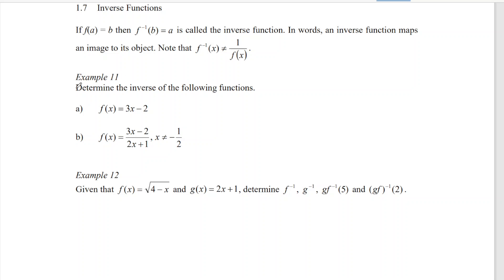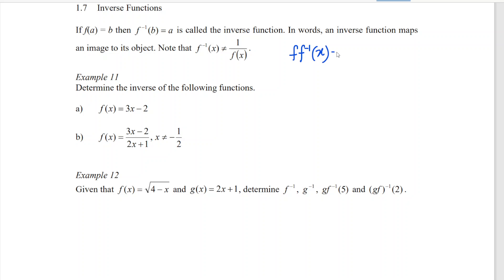Example 11 determines the inverse of the following functions. What we have to do here is make use of the idea that when we go from home to school, then we reverse from school, we will get back to home. So if I have the function f and I compose it with the inverse function with the unknown x, then we should go back to x, because the function f and the inverse will offset each other, leaving only x.